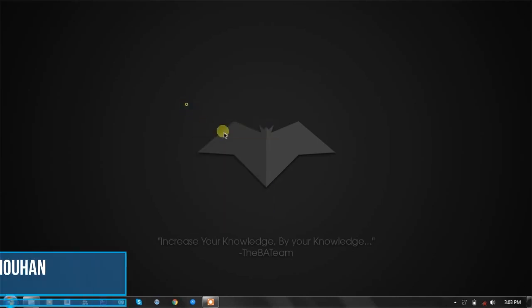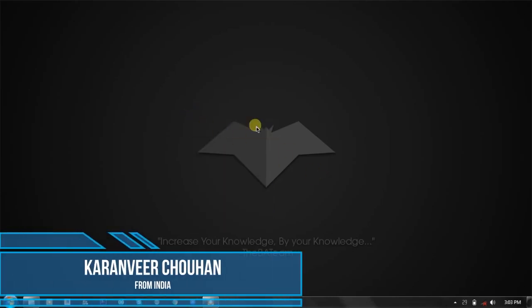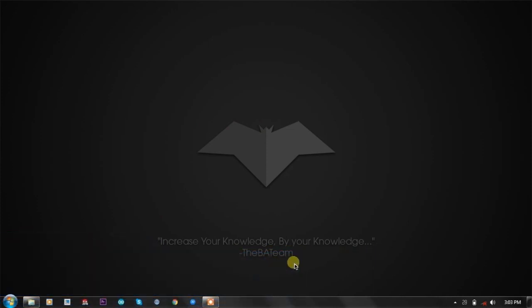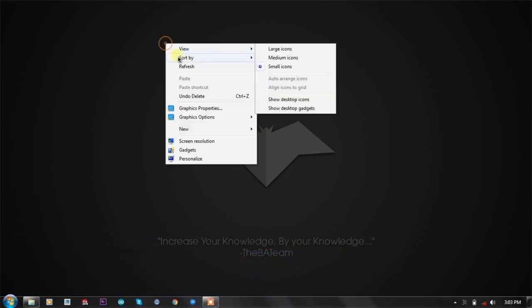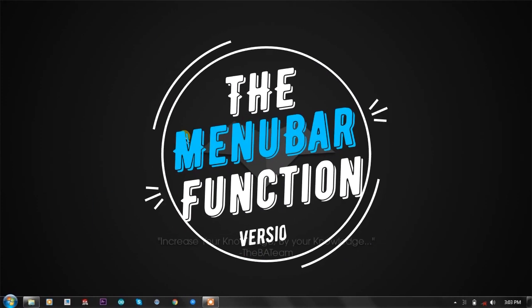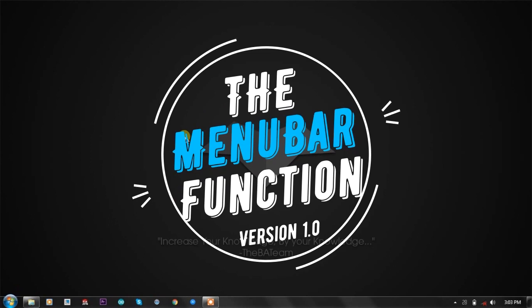Hey, hello YouTube! I'm Karan from India and in this video we're going to talk about how to show advanced menus in your batch programs. To complete this purpose we will use the menu bar function version 1.0 by KVC.